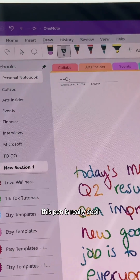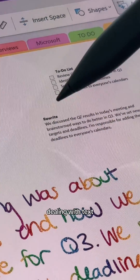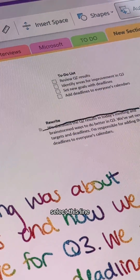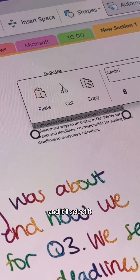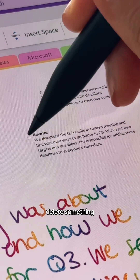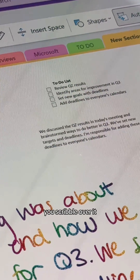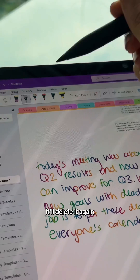This pen is really cool for when you're dealing with text. So let's say I want to select this line — you just draw a line through it and it'll select it. Vice versa, if you want to delete something, like I want to get rid of 'rewrite', you just scribble over it and it'll delete it.